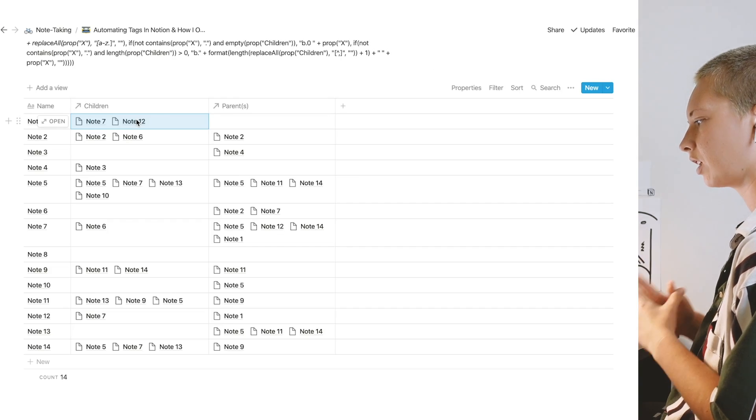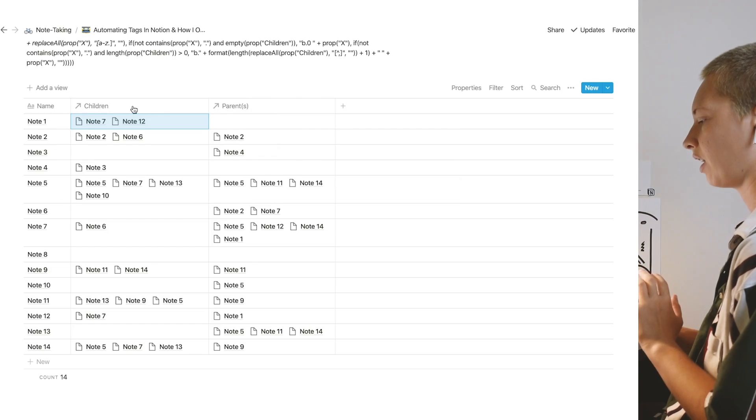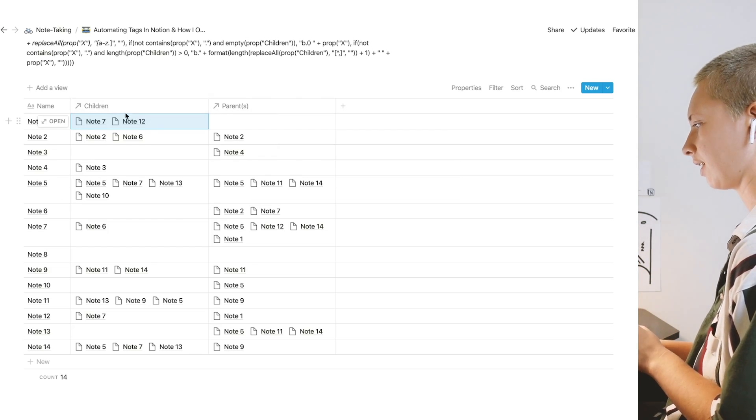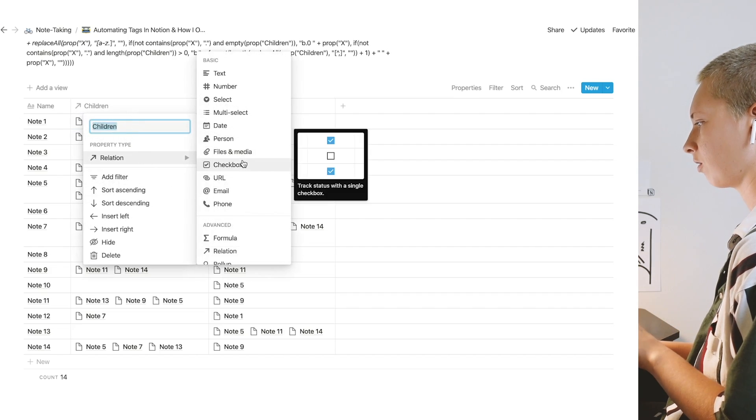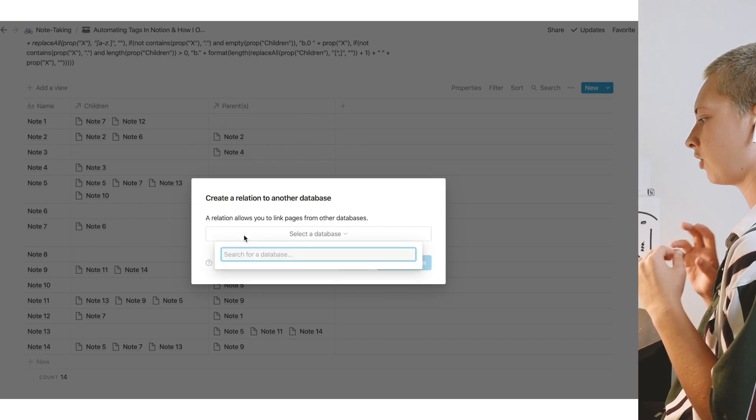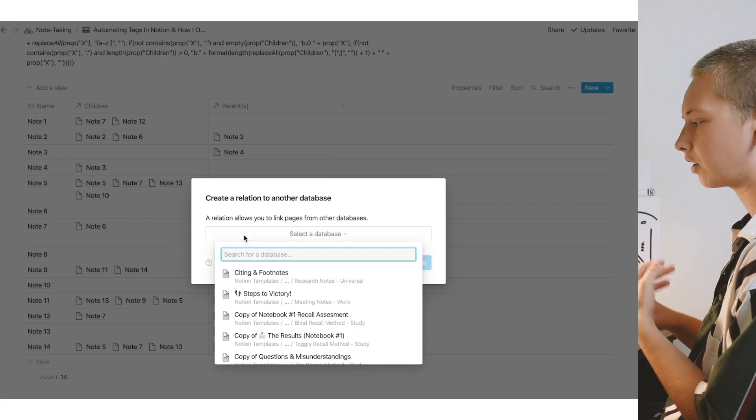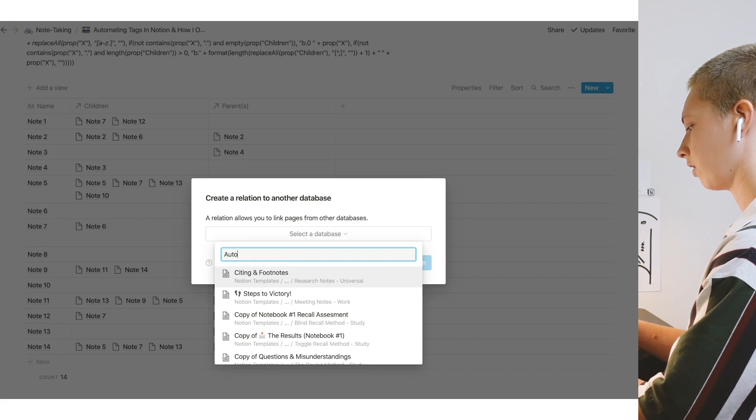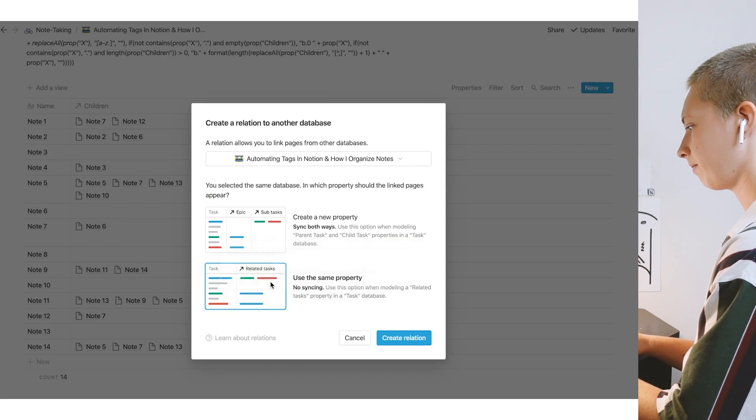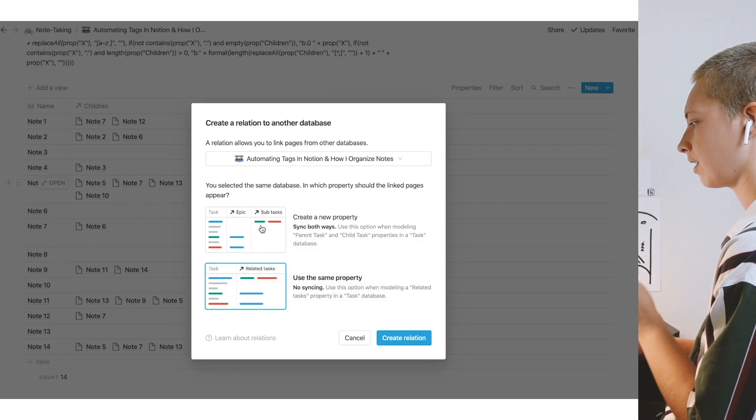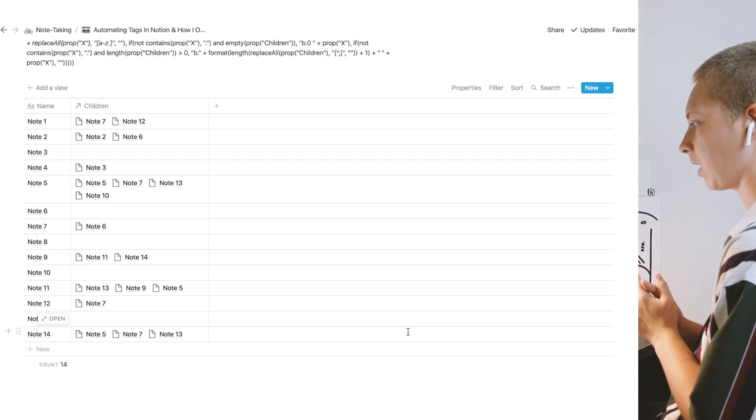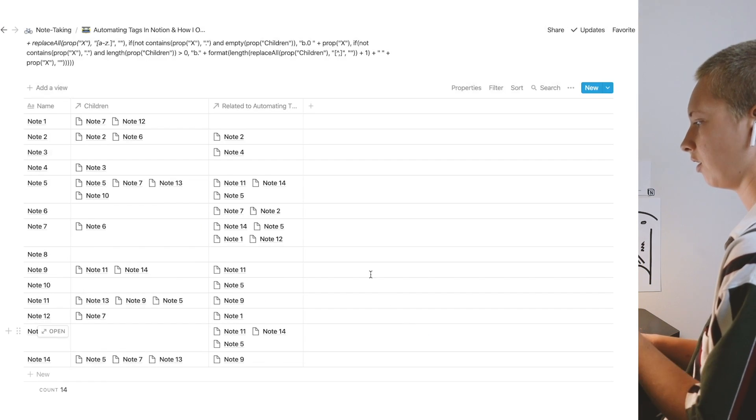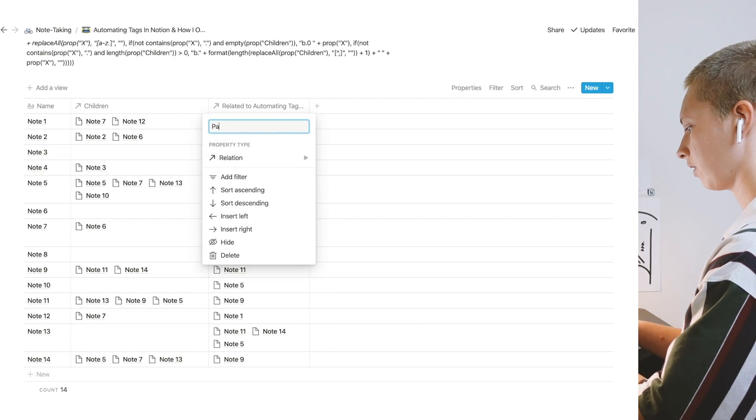Really quickly, if you're not familiar with Notion relations, the way you make this simple child-parent relation is like this. You're going to create a property called children and go down to relation. Make sure you choose the database that you are currently in. This one is called Automating Tags in Notion. I'm going to make sure it says sync both ways and it should populate with a parent over here. I would just rename this to parent.